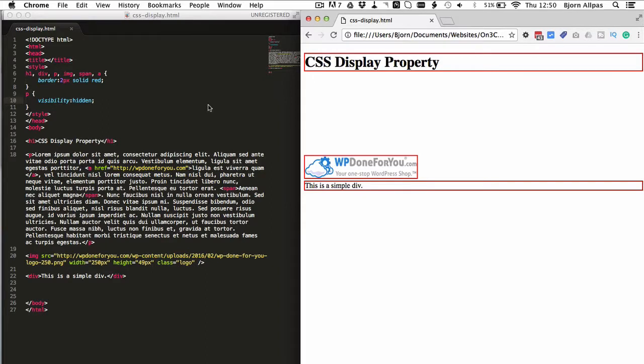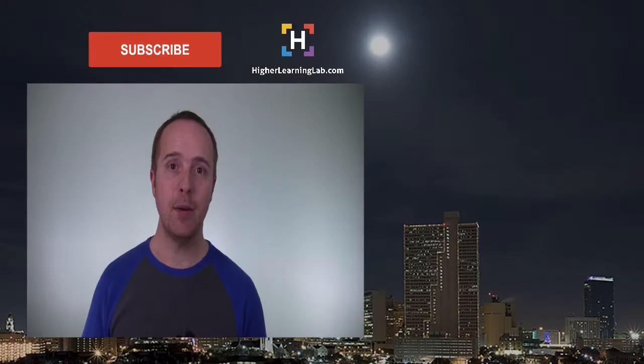And then when they click the button, the display none switches to the first element and the second element is then displayed. So you can switch back and forth or toggle. And that's done via JavaScript. It's beyond the scope of this video but that's an application for the display none option, just in case you're wondering what the heck you'd use it for.